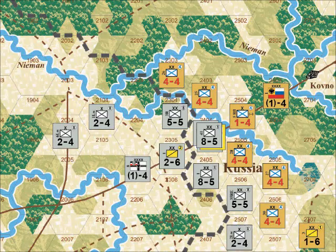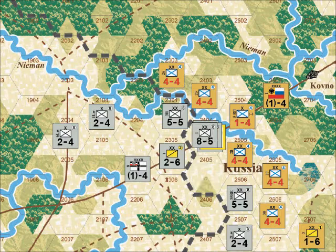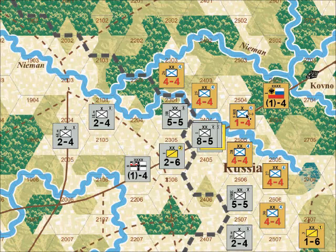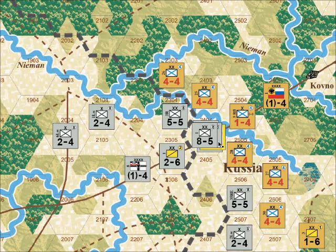The German player moves the 1st Division from 2405 to 2404. It too will conduct a column attack against the now-reduced brigade in 2504. The German player expends two more supply points from the 8th Army headquarters. The German 1st Division attacks using the 4 column, since it is at half strength for a column attack. Note also that the die roll is reduced by 2 due to the terrain effect of the river. If the German rolls a 6, the Russian brigade retreats again — but in this case there is no effect on the Russian defender.